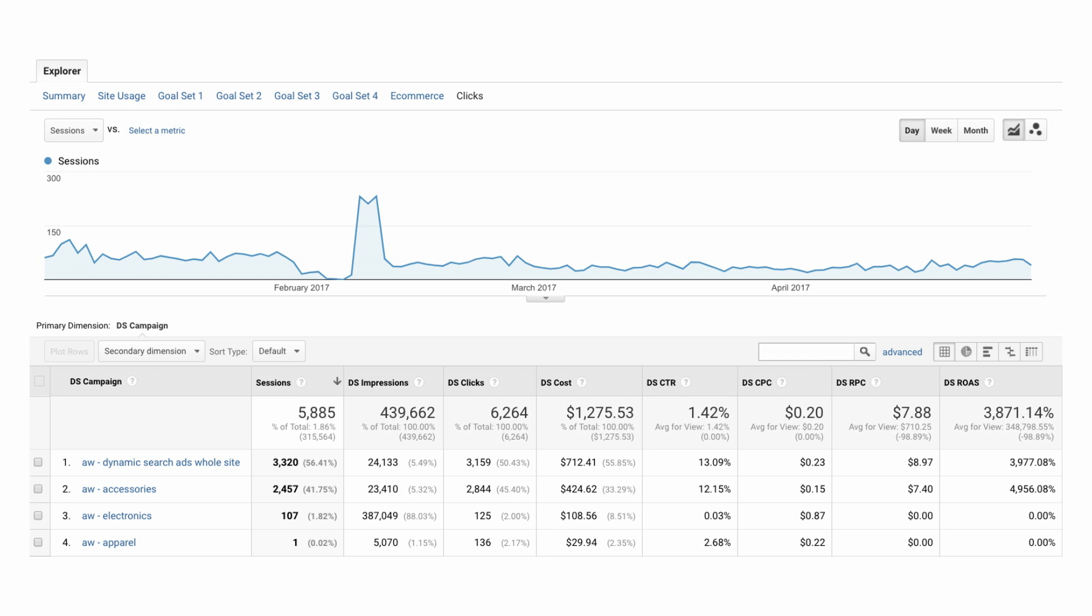DS cost data paired with revenue or other success metrics you track in analytics gives you better insight into your return on investment of your ad spend. You can easily compare the effectiveness of your DS campaigns beyond conversion and revenue by considering Return on Advertising Spend, or ROAS.